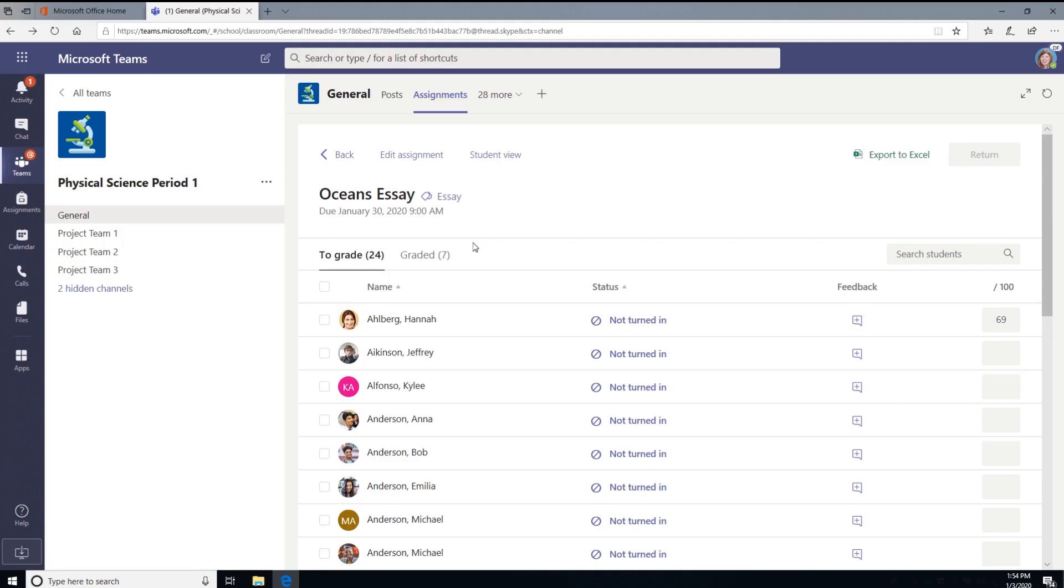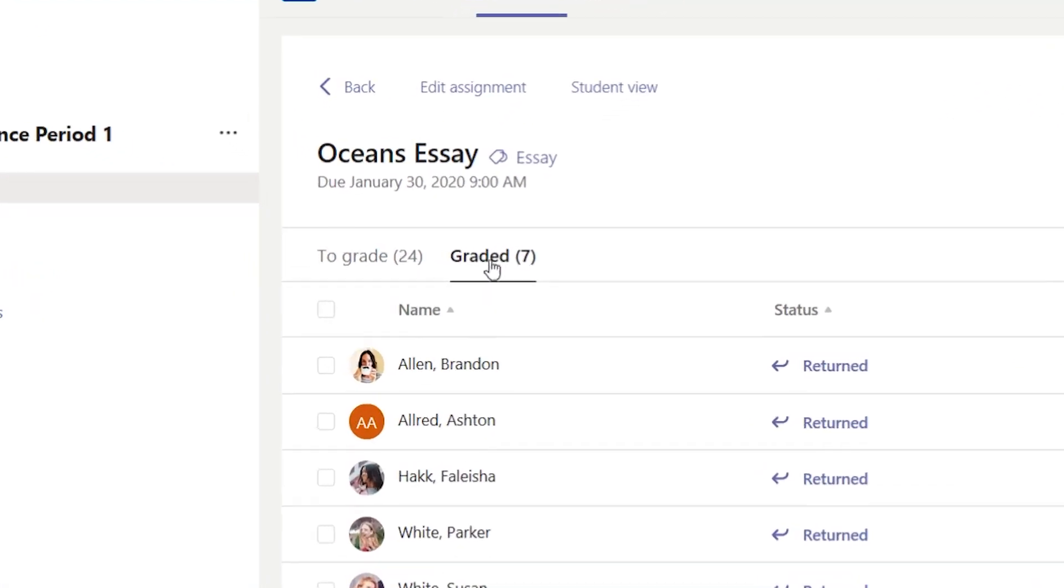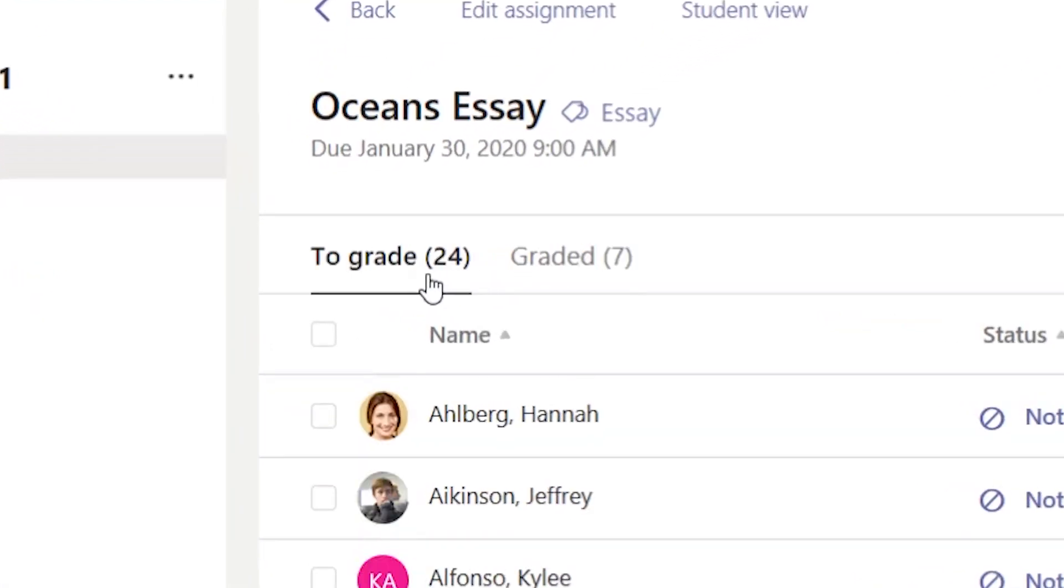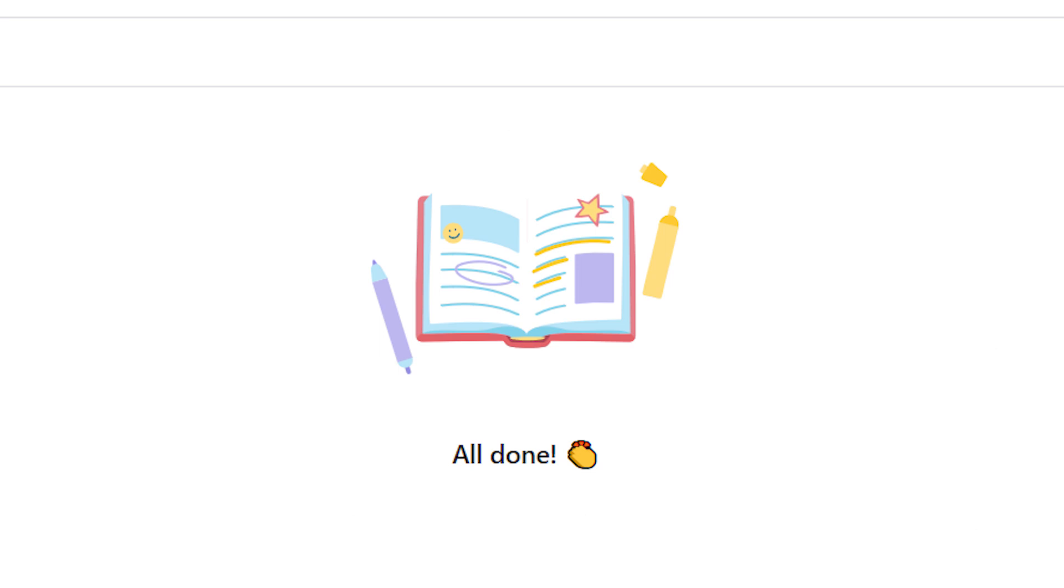Once you're done grading, you can sort by submission status, and you can see what's graded and what needs to be graded. Now you're all done! See how easy that was?